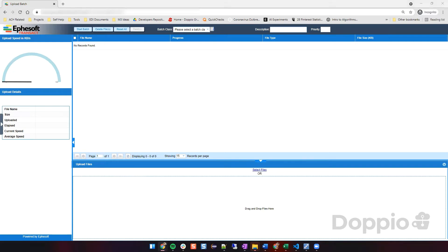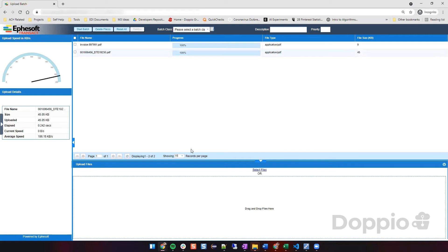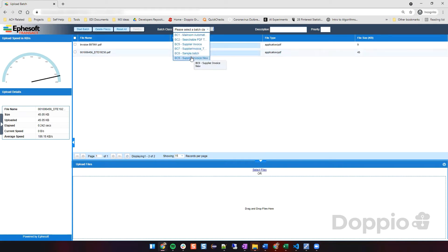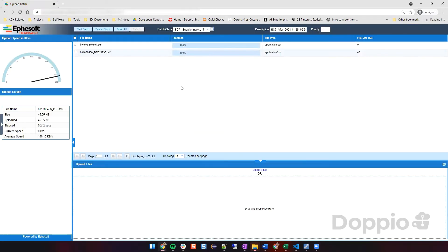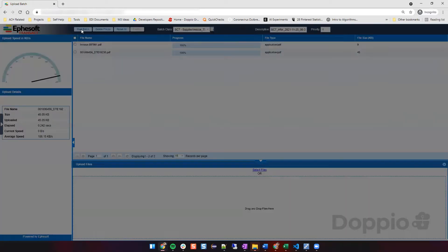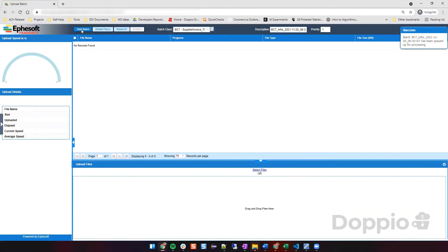I have two different invoices. I'm going to drag and drop them here and select which batch class I want to run them through. I'm going to select bc7, which is the batch class we developed, and click on Start Batch. Once these are at 100%, we click Start Batch and they proceed to succeed.